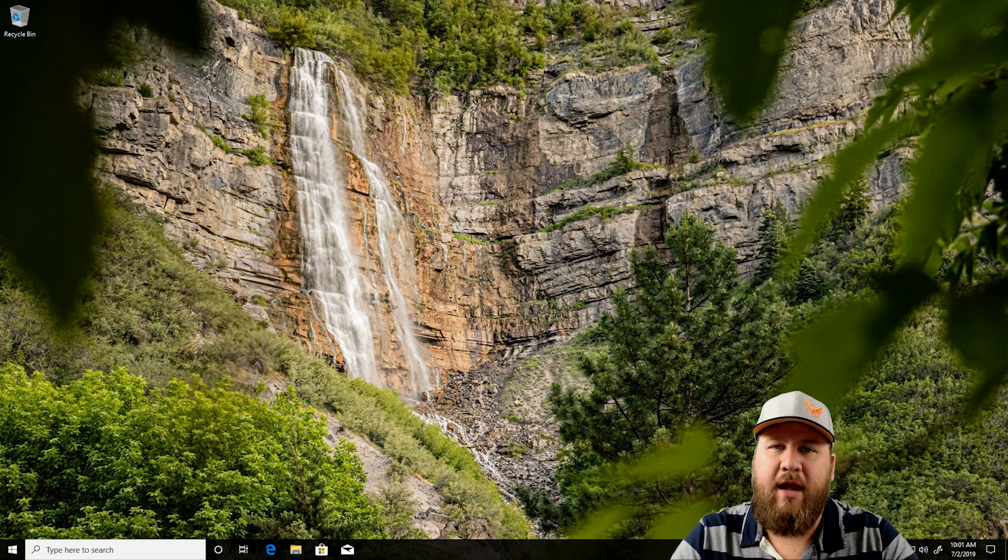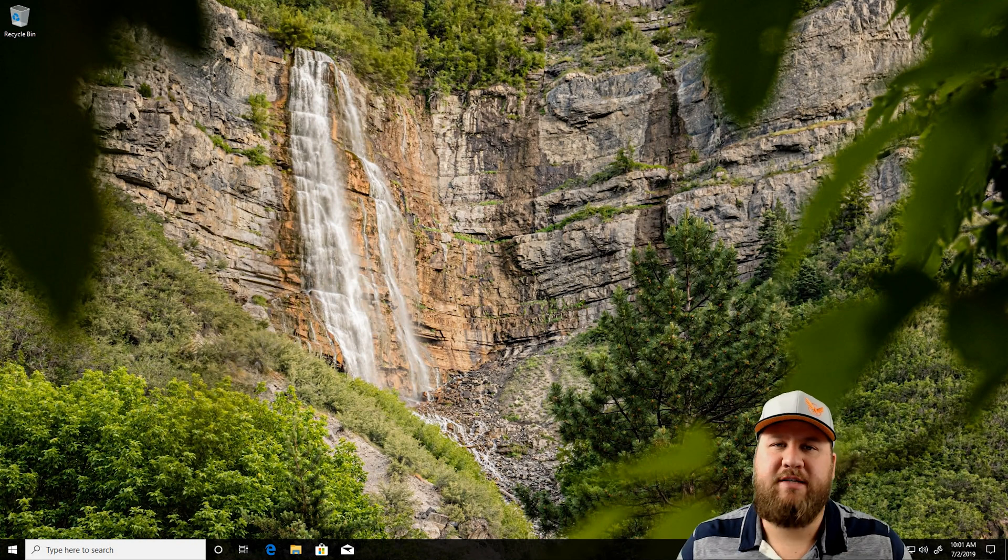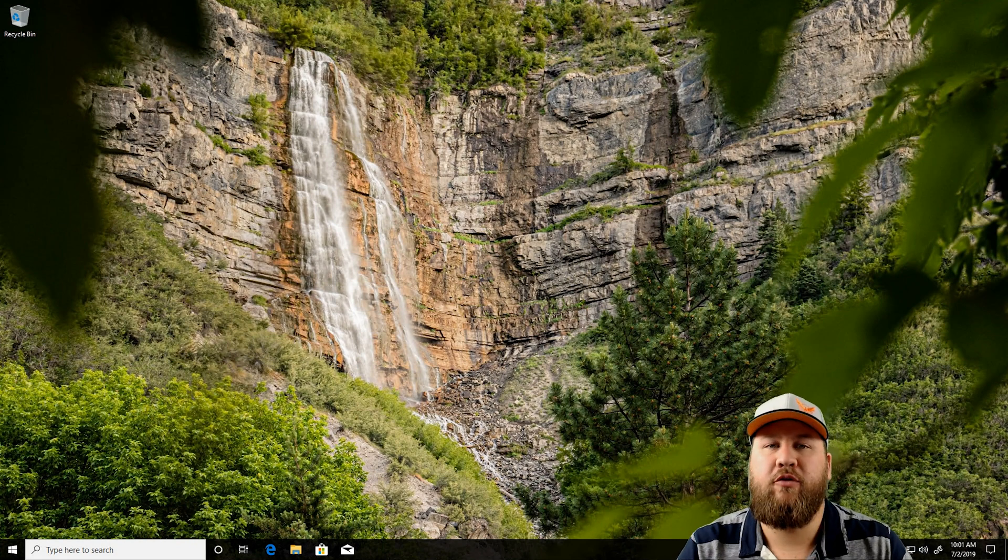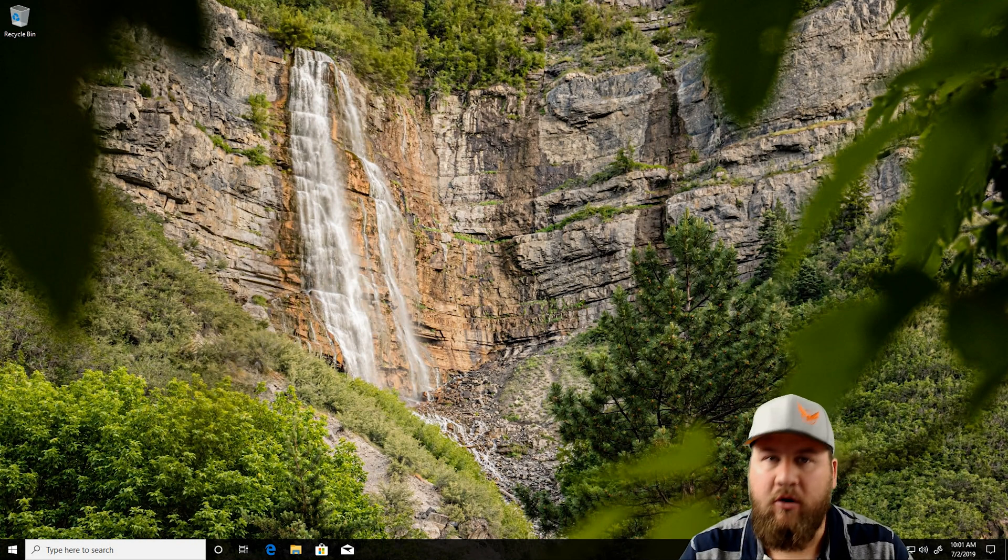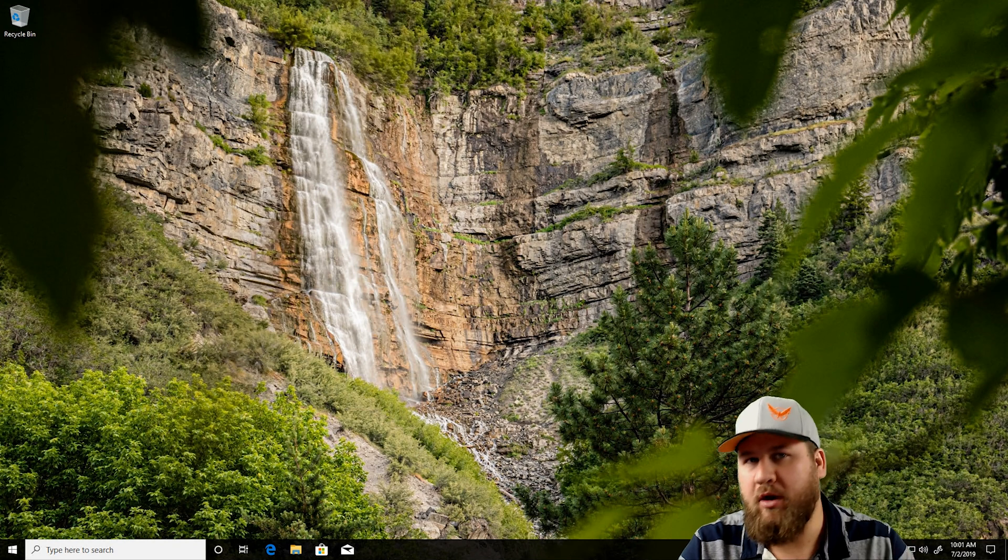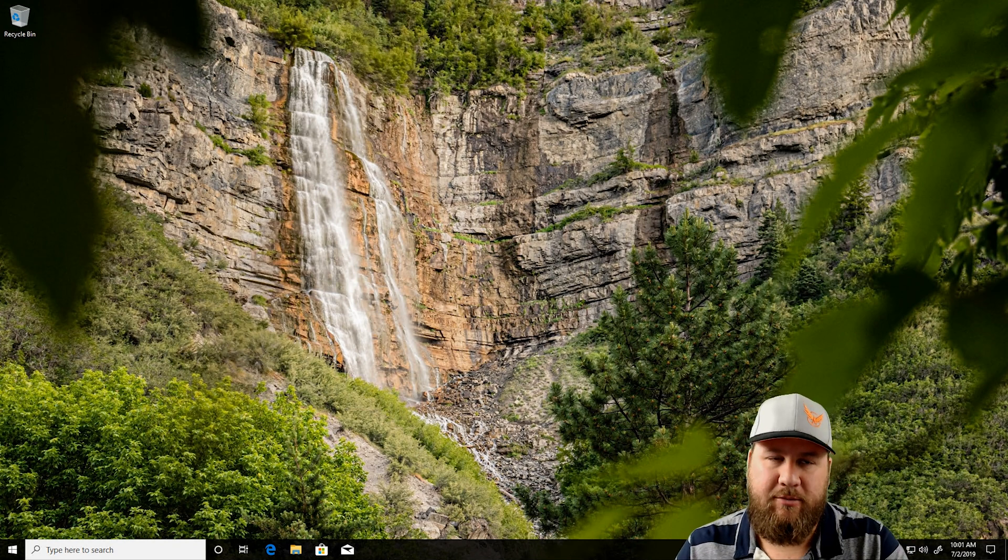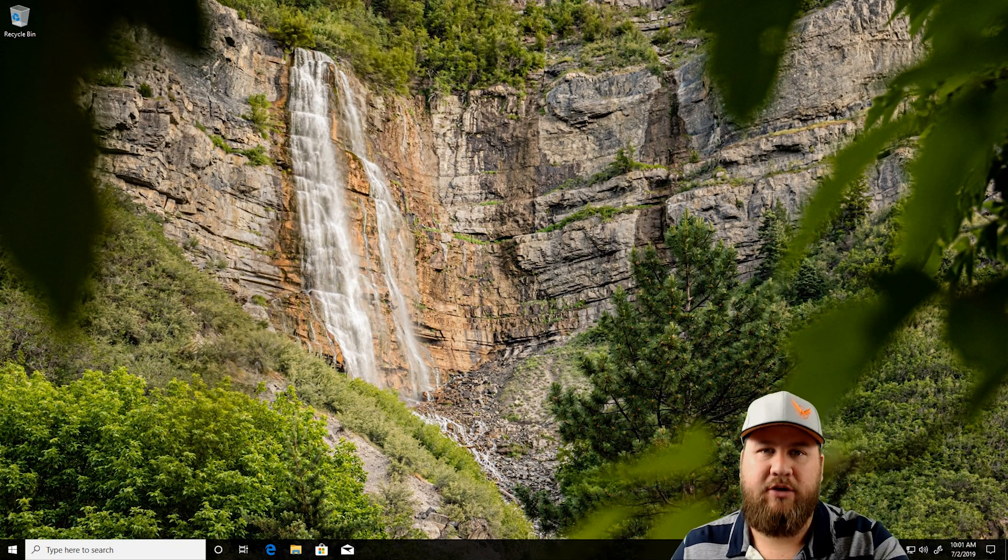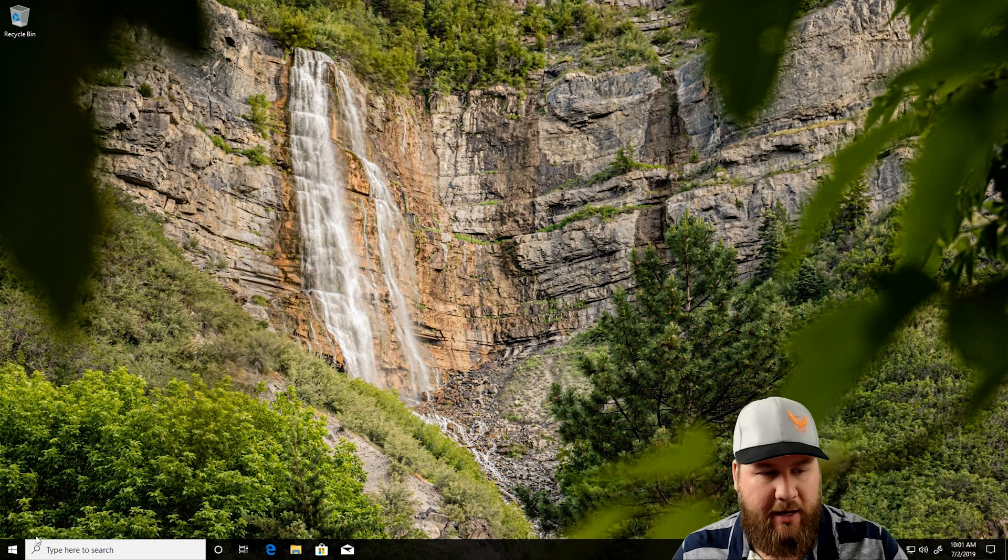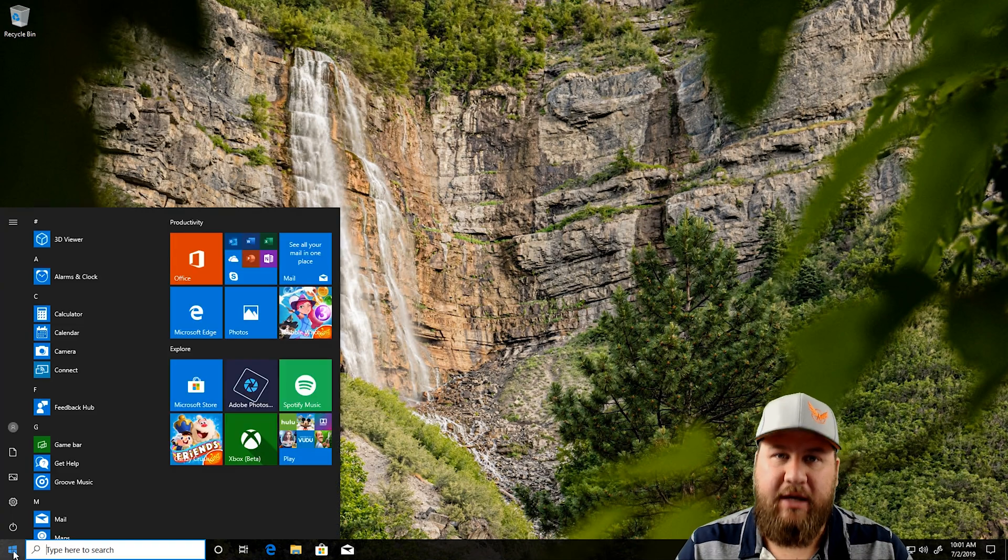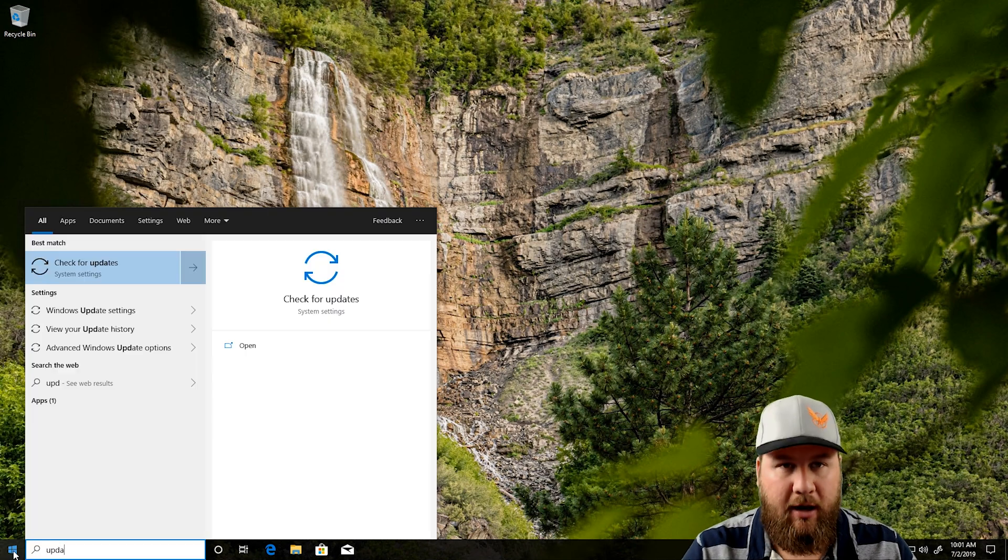Now that we're over here on the computer, there's multiple ways to get to what we're going to be looking for. You can get through it through the control panel, or you can go through the start menu, which is what I'm going to show you in today's demonstration. We're on Windows 10. We're going to go down to the start menu, and we're just going to begin typing the word update.